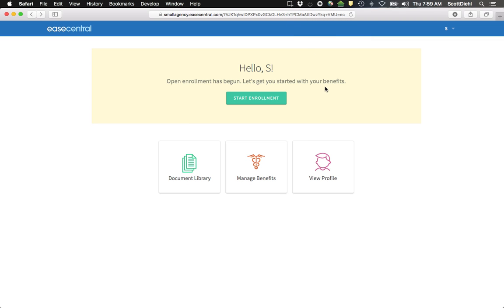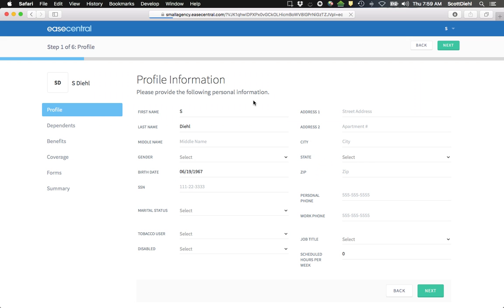And when it comes time for enrollment, what you'll see that's changed is that I'm given the opportunity to start my enrollment here. When I click on it, it's giving me a few screens that I'm going to go through where I'm going to fill out some information.